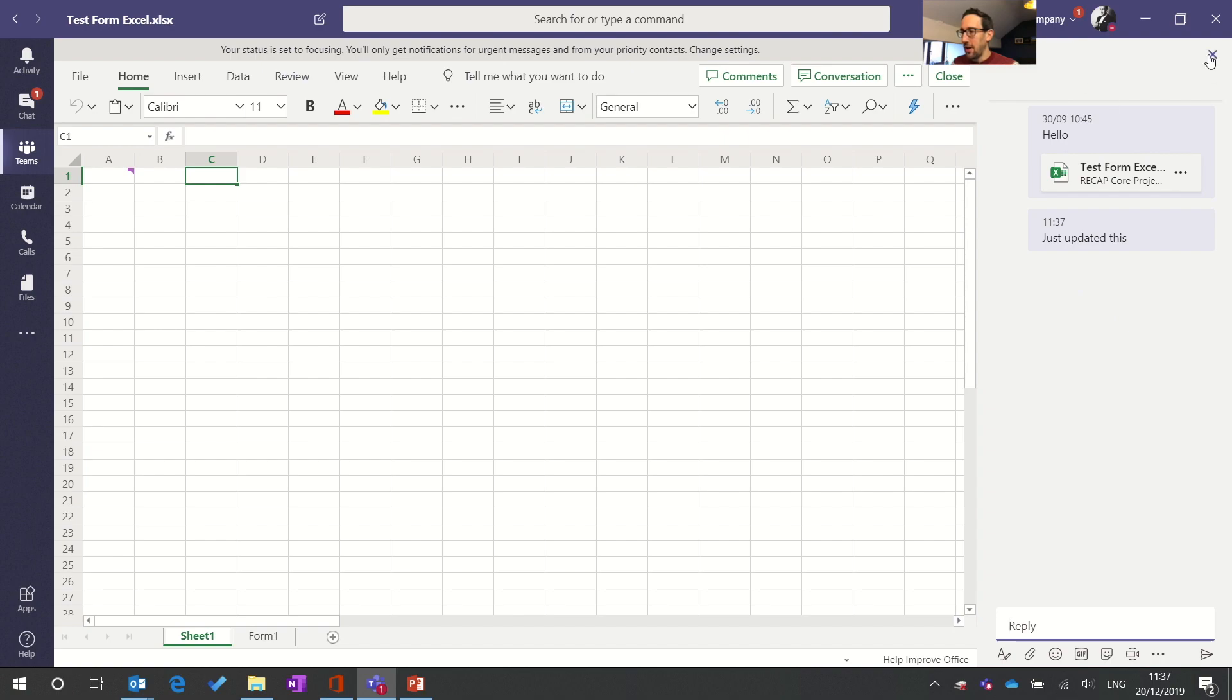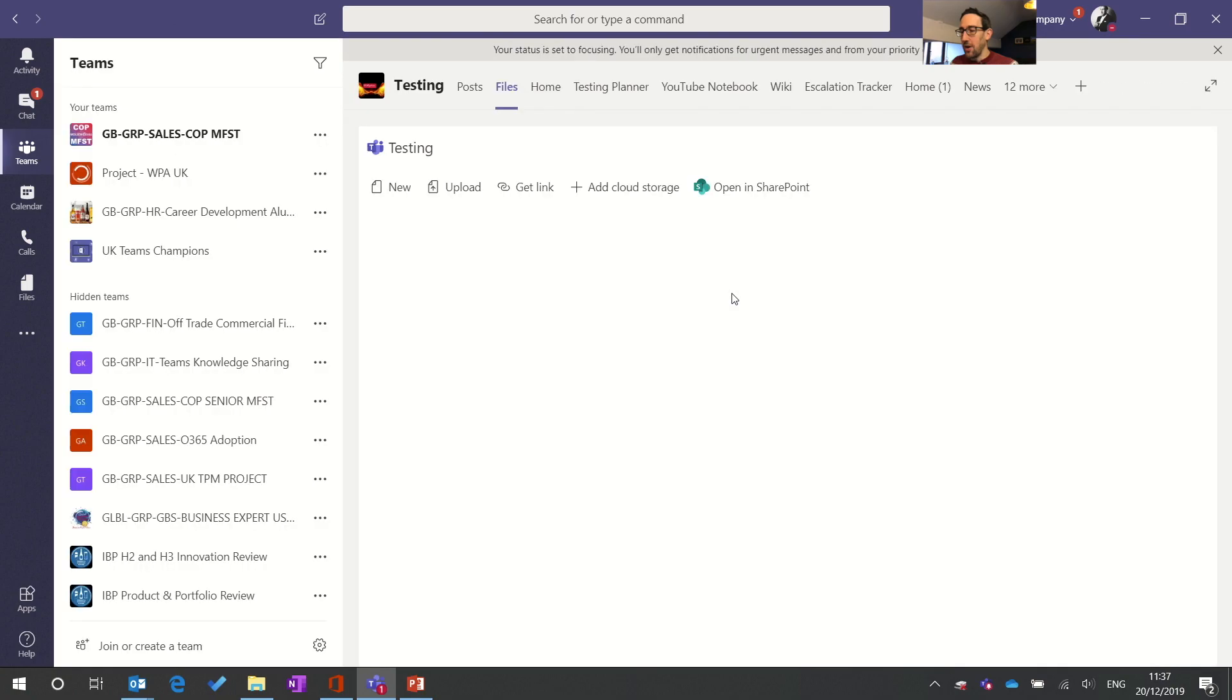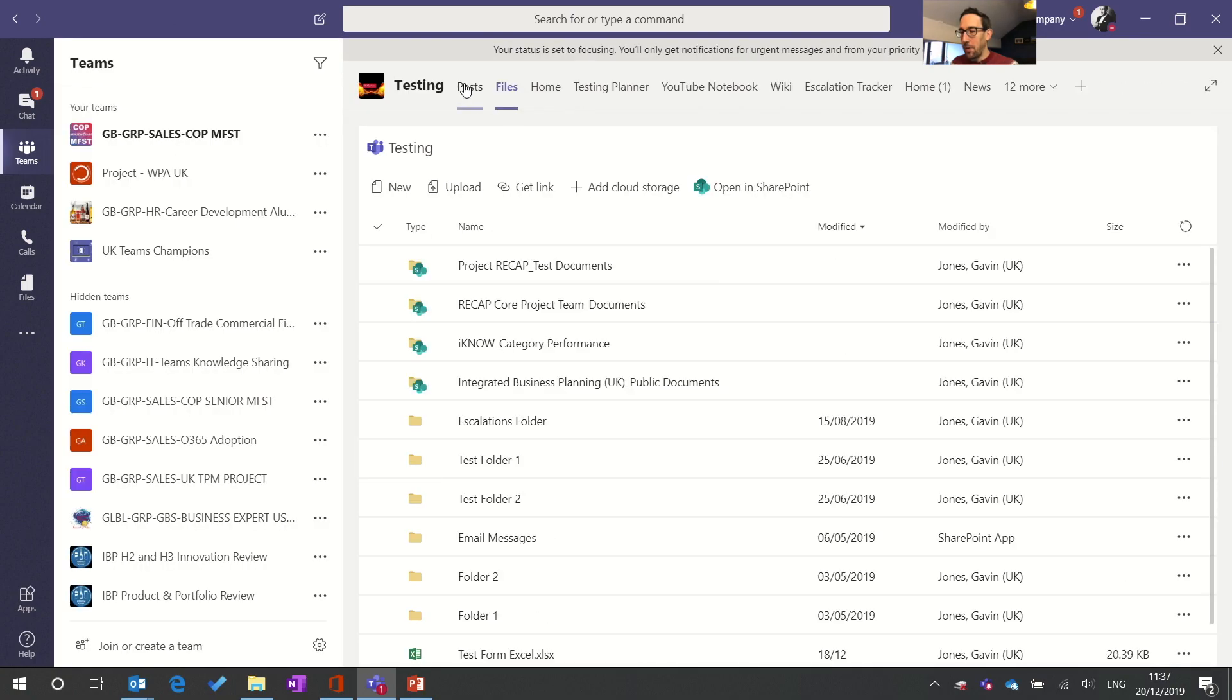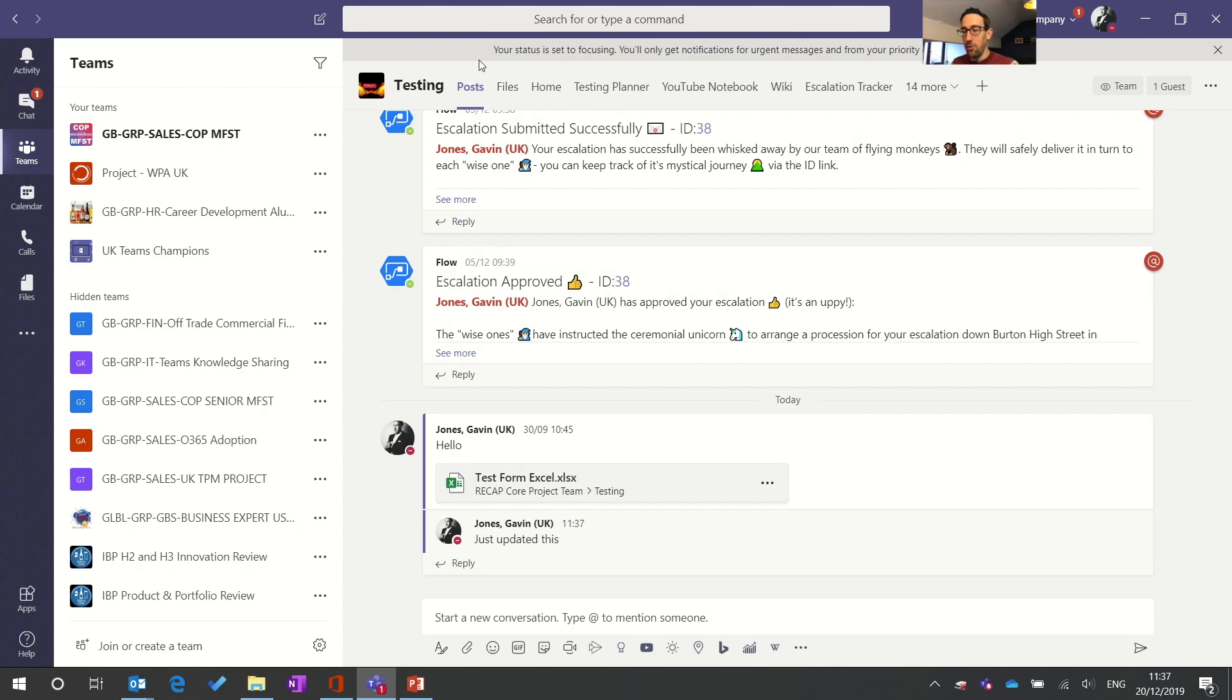So if I just close that and close the Excel button down just a reminder that post back into the posts section which used to be called conversations now called posts and is a threaded chat around that file.